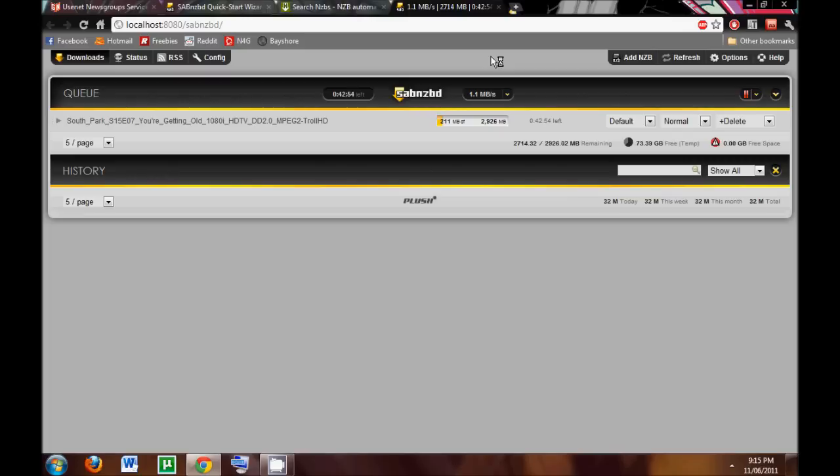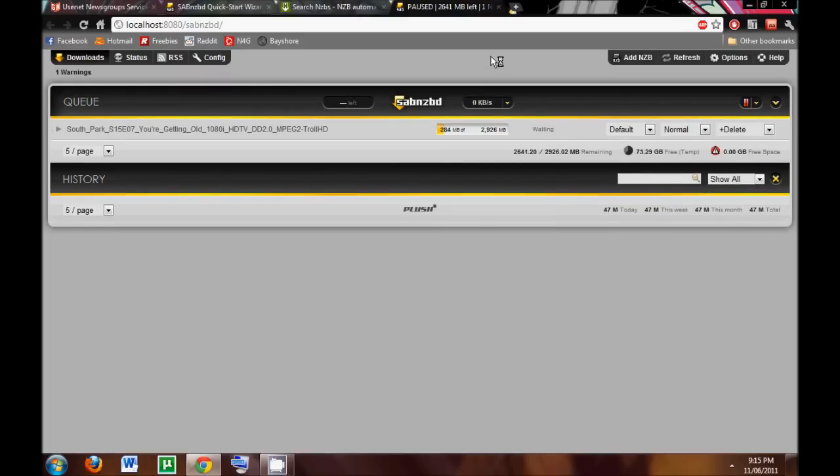But, again, so you'll need the Usenet client, you need the server, and finally you need the search engine. And, for me, again, SabNZBD was my client, followed by Giganews being the server, and depending on how much I want to pay, I'll change it up, followed by nzb.su being my search engine.